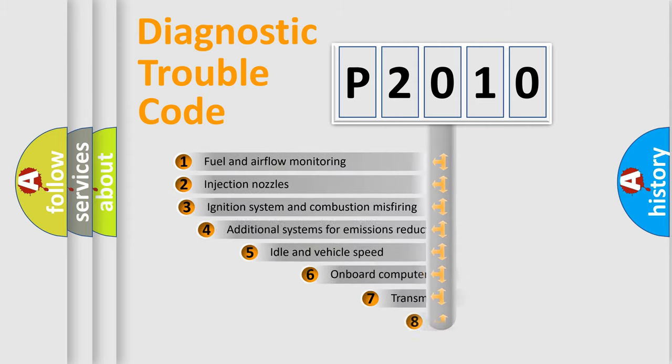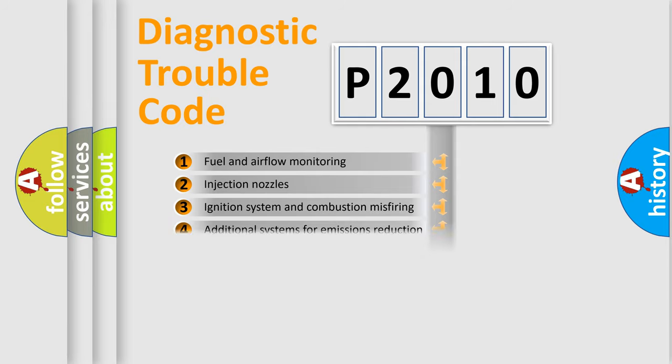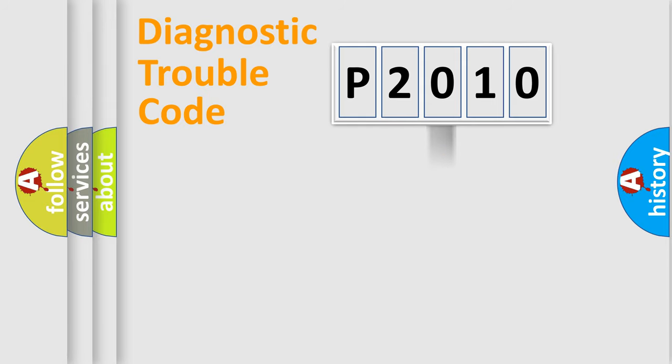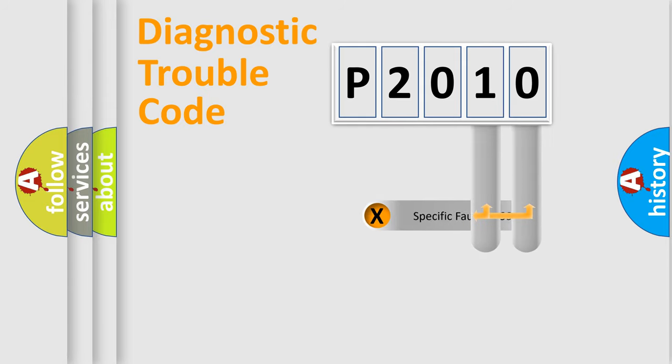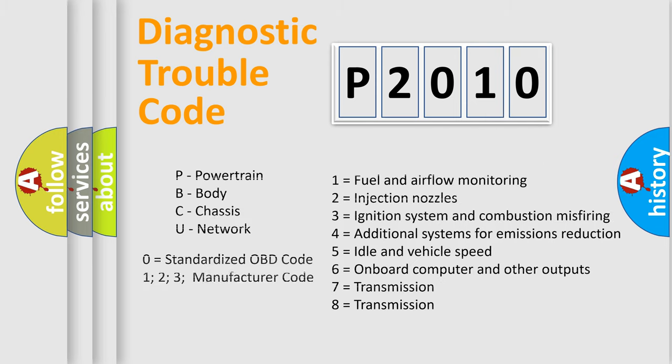The third character specifies a subset of errors. The distribution shown is valid only for the standardized DTC code. Only the last two characters define the specific fault of the group. Let's not forget that such a division is valid only if the second character code is expressed by the number zero.